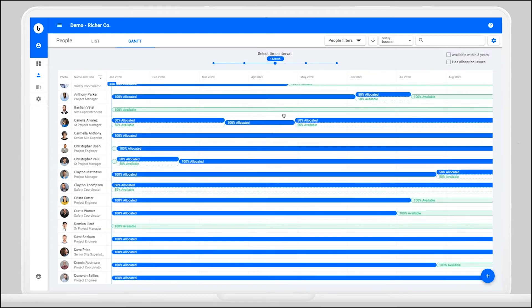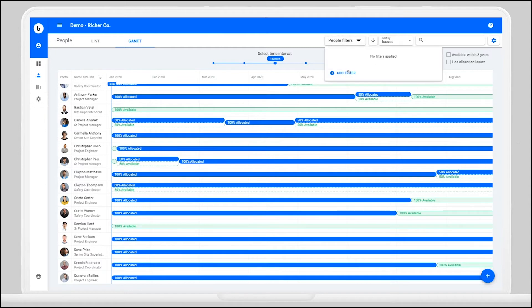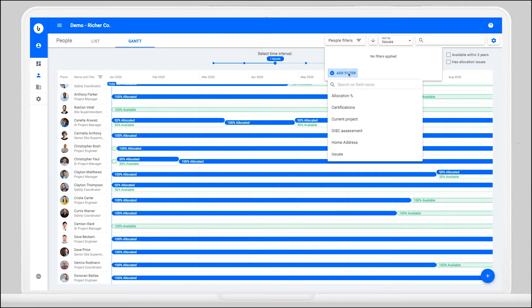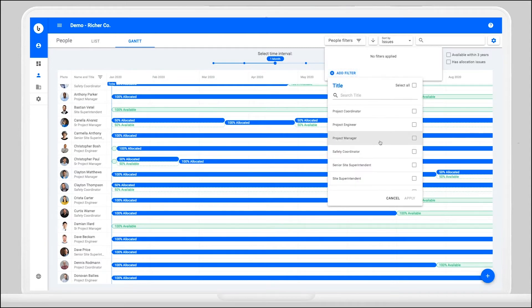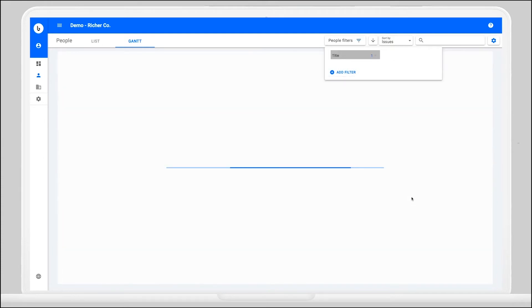The People Gantt will show you your entire workforce broken down by availability and allocation percentage, but we were looking specifically at Senior Site Superintendents so we can filter to isolate on that title.